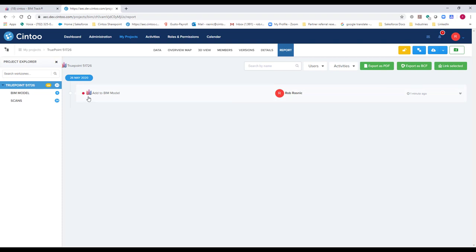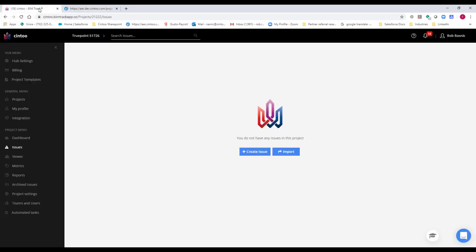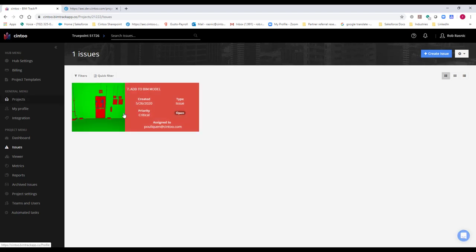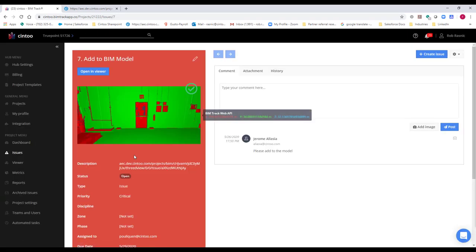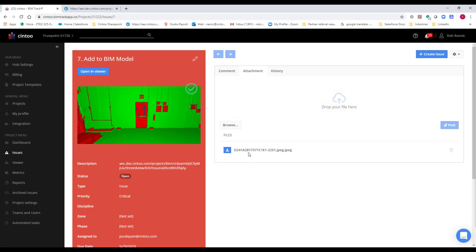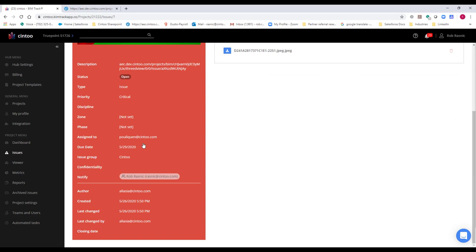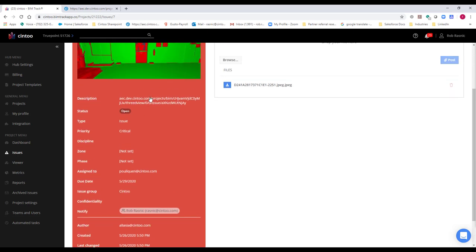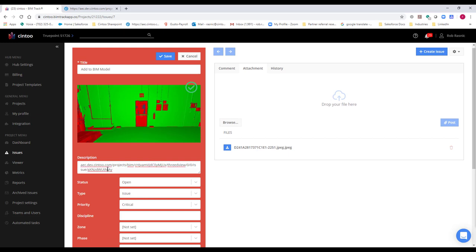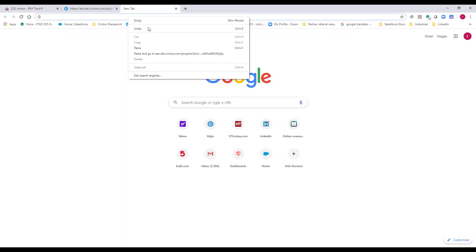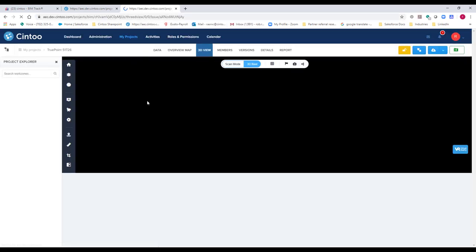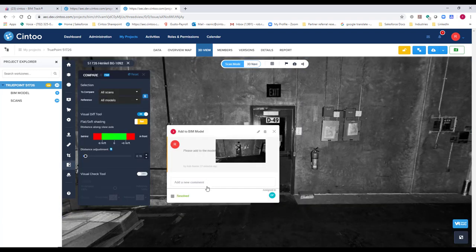Going back to BIMTrack and refreshing the issues, here is that issue. Clicking on it shows that information from Cintu has mapped over — the title, thumbnail, comments, attachments, priority, due date, assignee (Dominique), type of issue, and priority set to 'critical.' What's truly unique is you can copy and paste the URL from the description into a new tab, and it brings you directly to that exact location inside Cintu for clarity on what's happening. From there you can switch to surface mode and add new comments — 'this is being looked at' — and those sync back to BIMTrack on refresh.